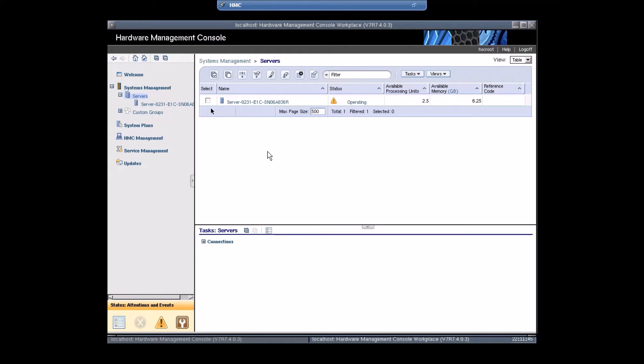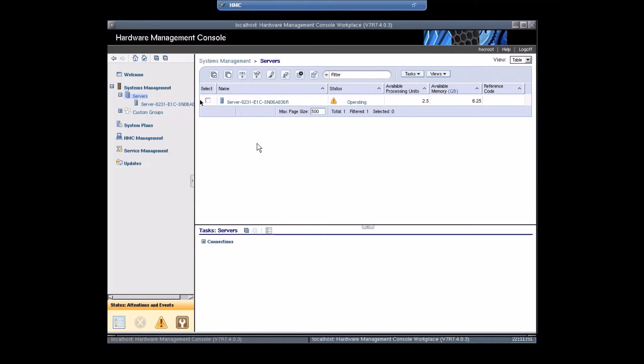Hello friends, this is Avinash Pujari. Today I am going to show you AIX 7.2 installation on a Power7 server.